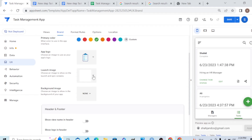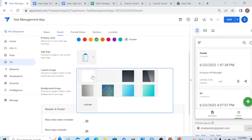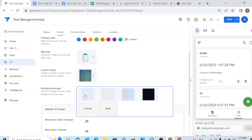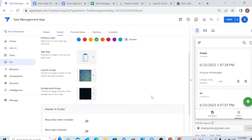There are also some launch image options here, and in the same way you can upload to your Google Drive and AppSheet will pull from there — the same process applies to add a custom launch image. The same goes for the background image — same process. For now I'm happy with the defaults.